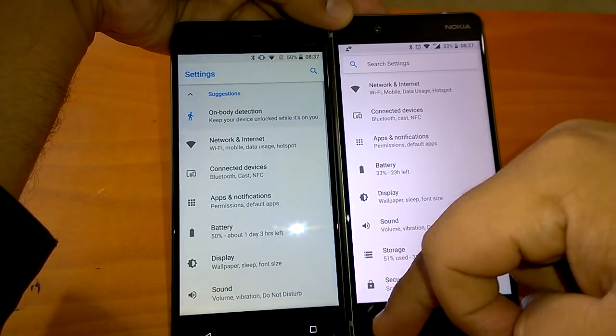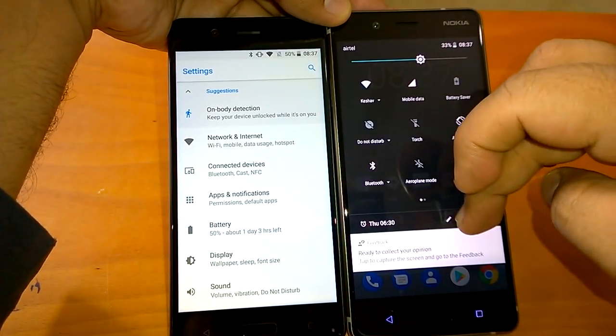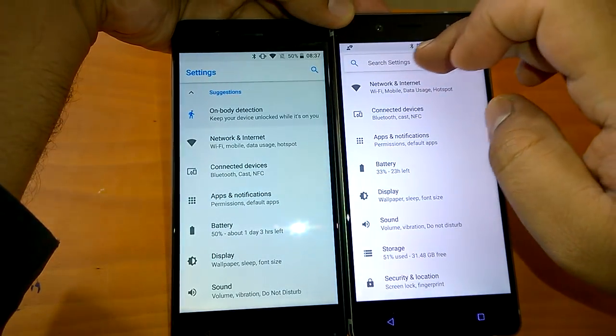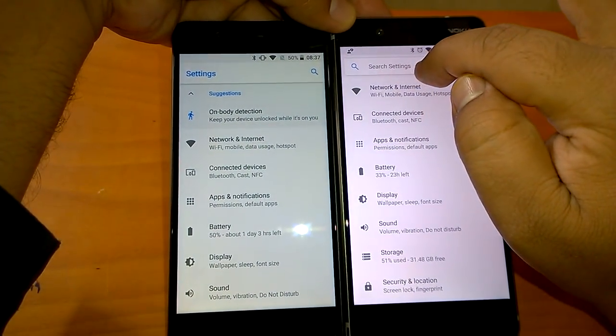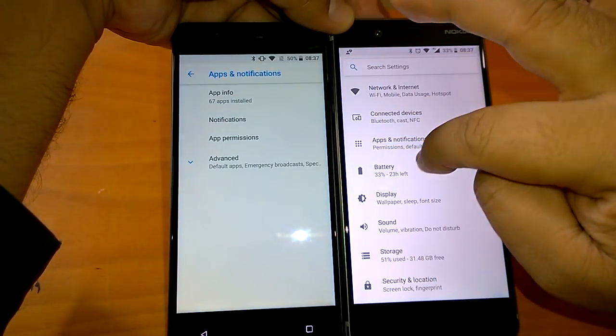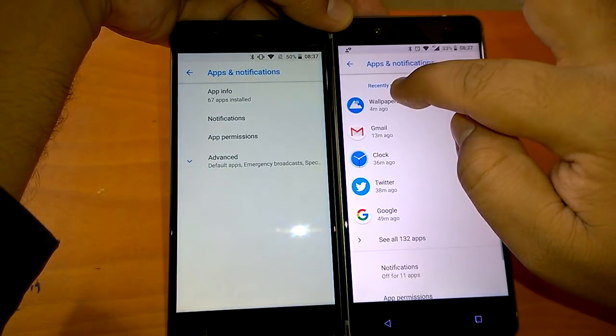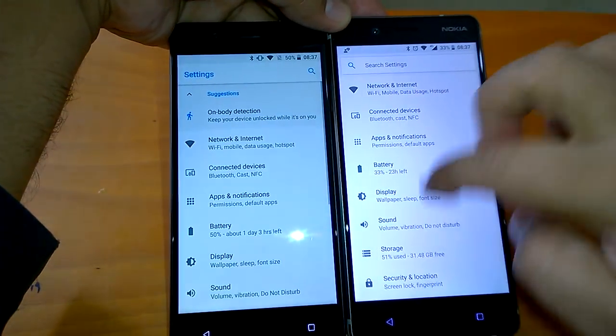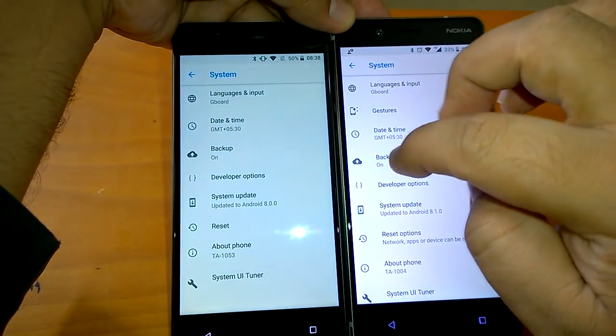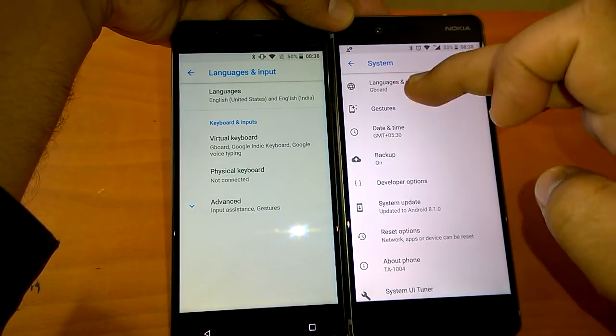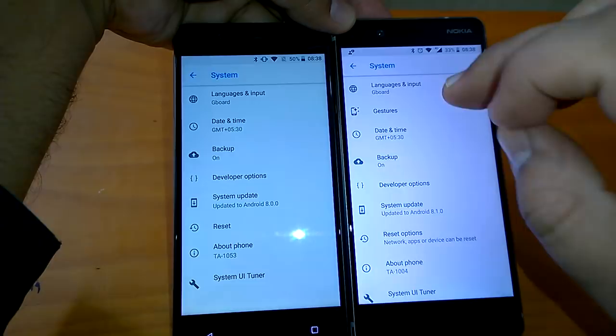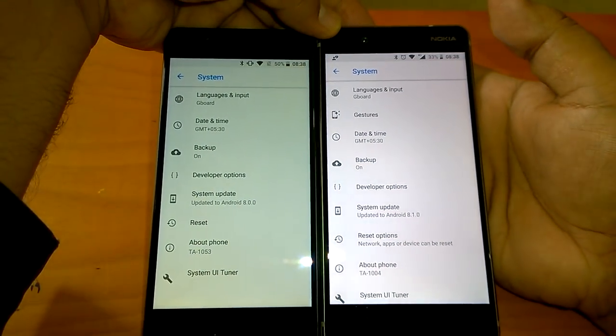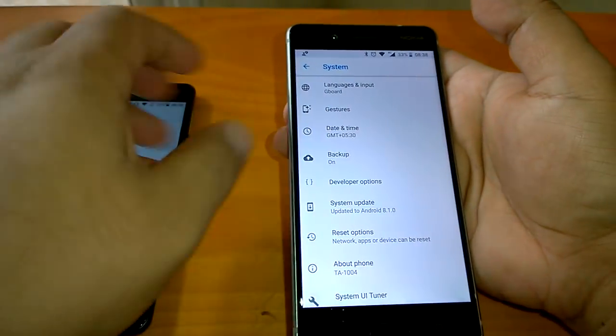So basically when you talk about settings there are three changes which can be highlighted. One change is obviously very visible when you go to settings, the search toolbar has changed. You go to apps and notifications, you can now see the recently opened apps. If you go to system you see the gestures which have come out from the language and input option. This is good actually, you can just access the gestures if you like.